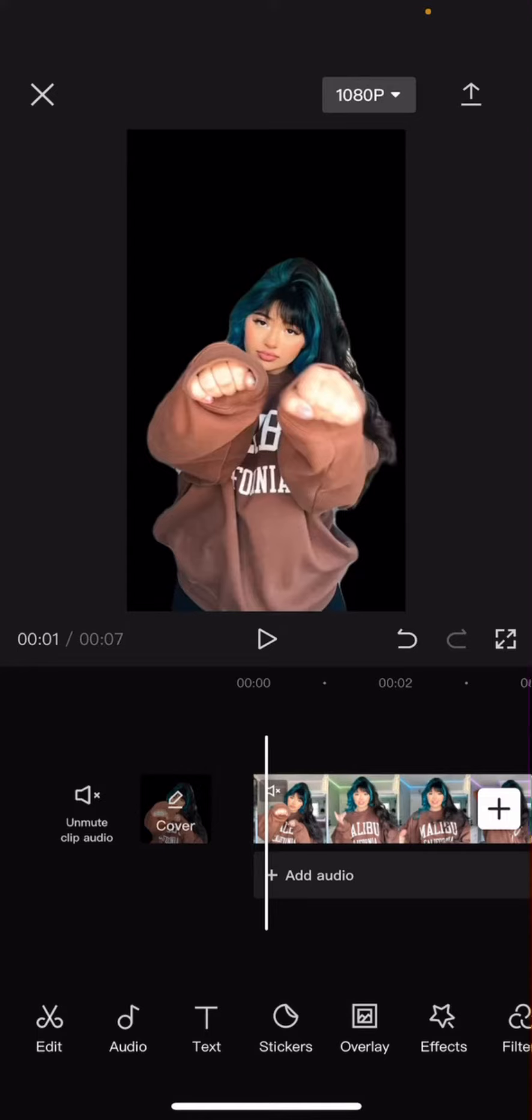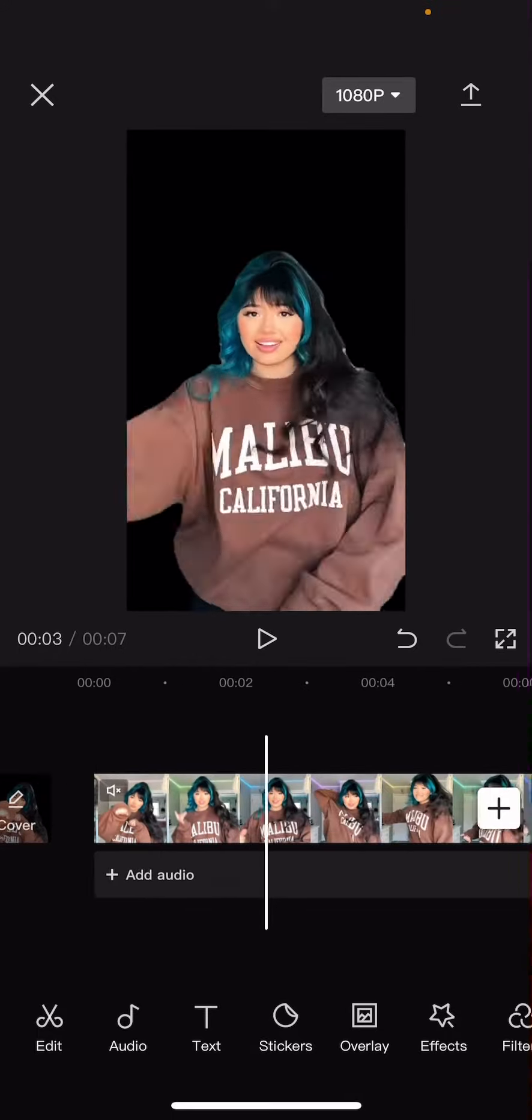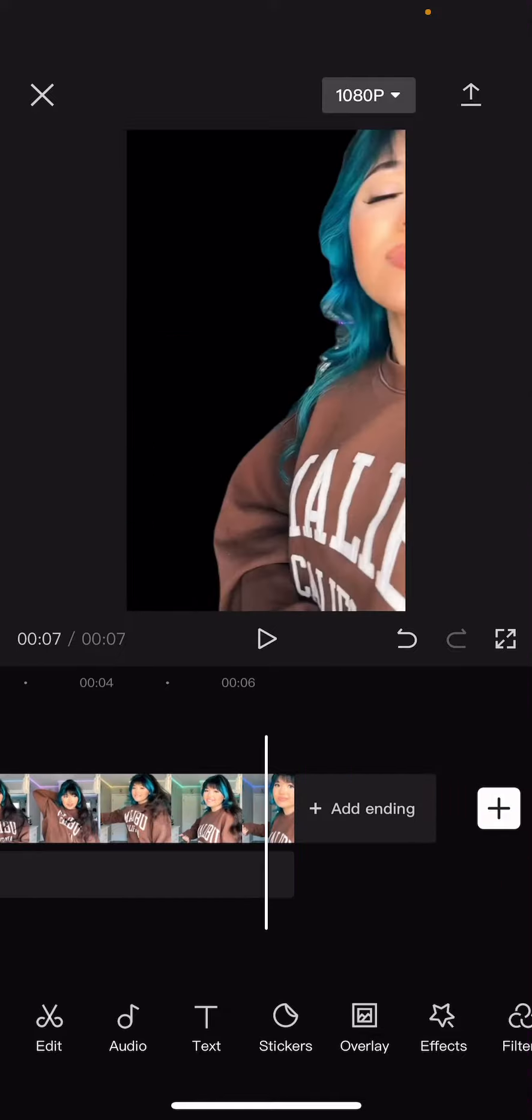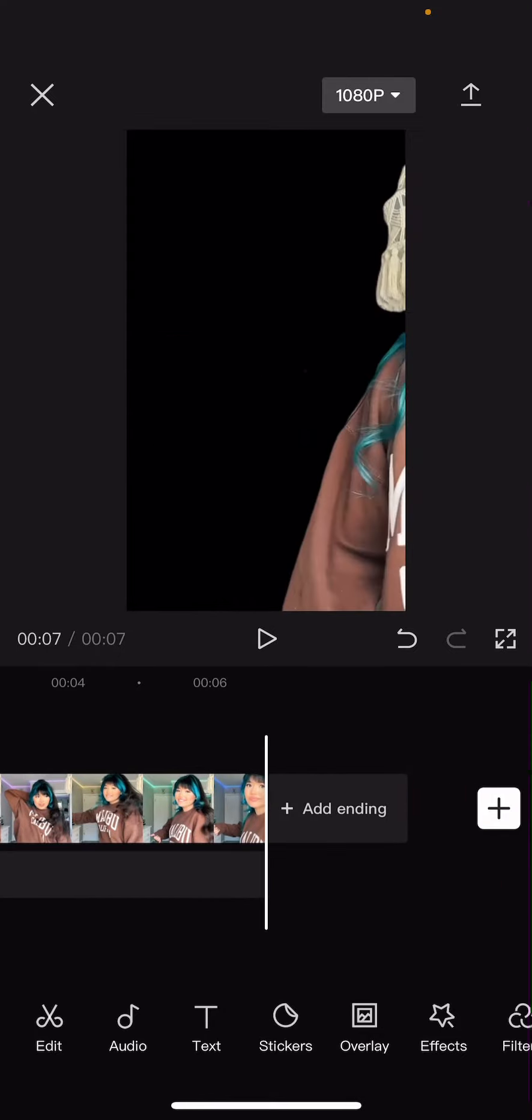So go to cut out and select remove background. Just select the clip first and you'll find that option. Cut out and remove background. Okay, so I'm just going to add in a white background first so you guys can see the shadow.